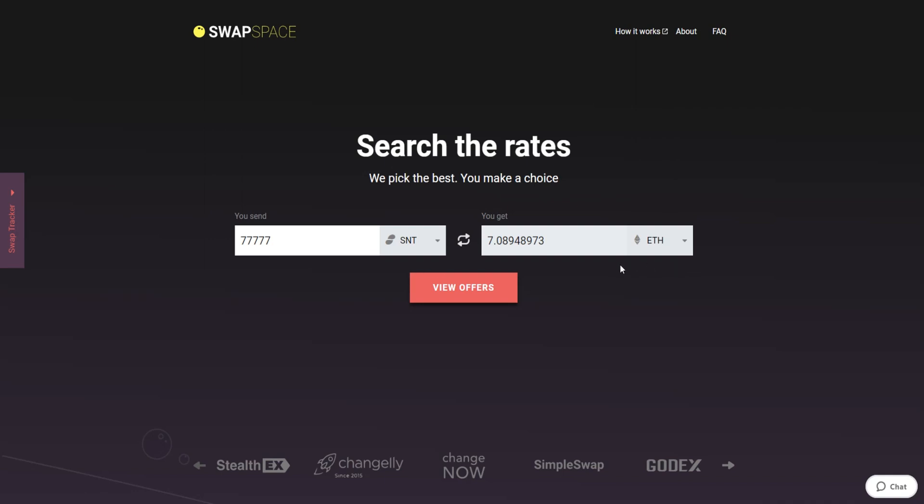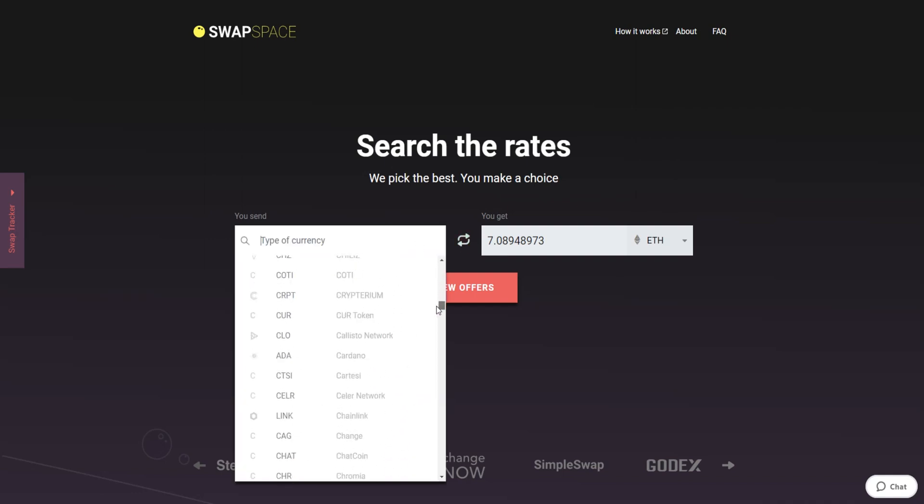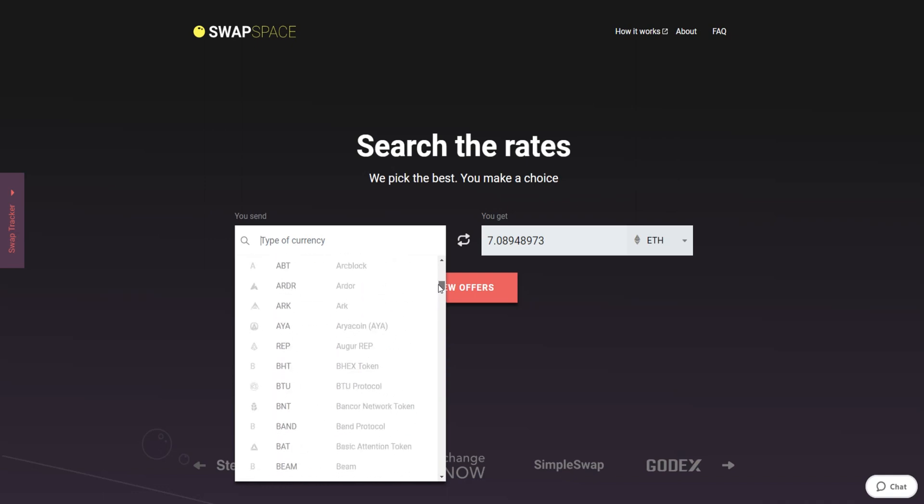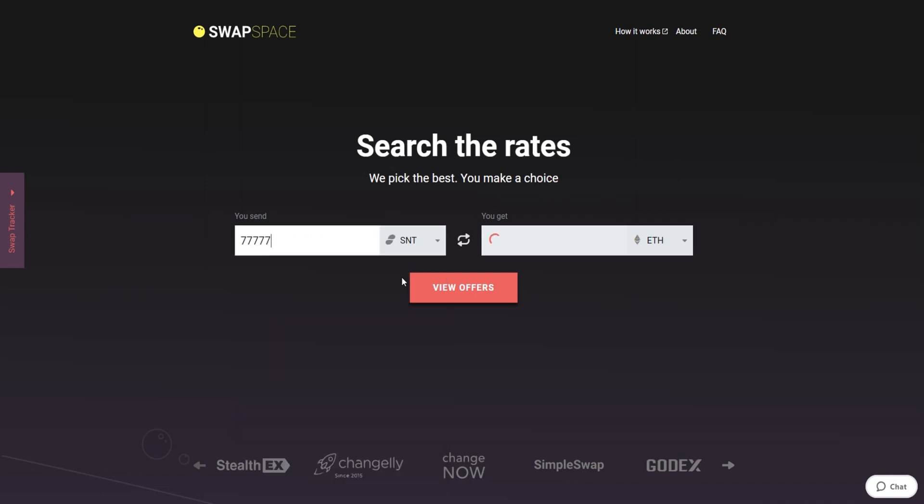On SwapSpace homepage, choose the currency you are willing to swap in the send section. Pick it in the drop-down list or use the search bar. Just start printing the name or ticker of the cryptocurrency. Next, enter the number of coins you want to exchange.